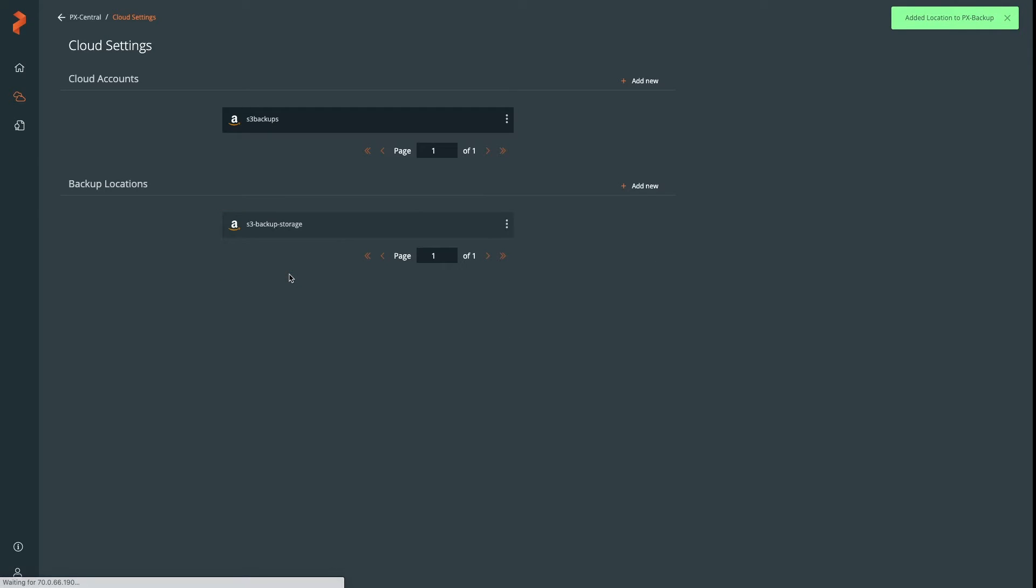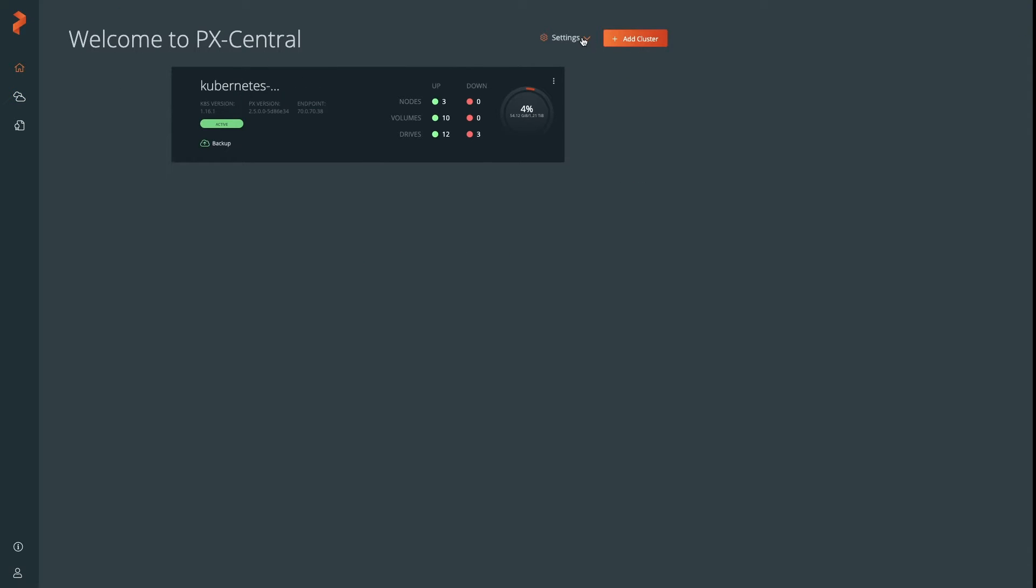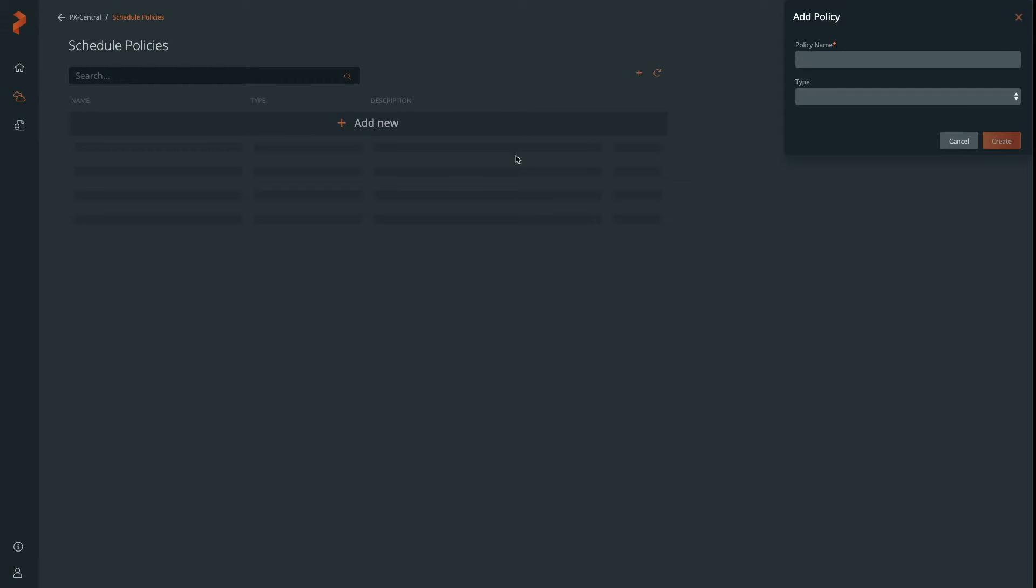Now, we have what we need to backup our applications and namespaces, but there's a few other things we might want to do first. One of these is a schedule. If you plan on backing up things on a cadence, go ahead and create a schedule.